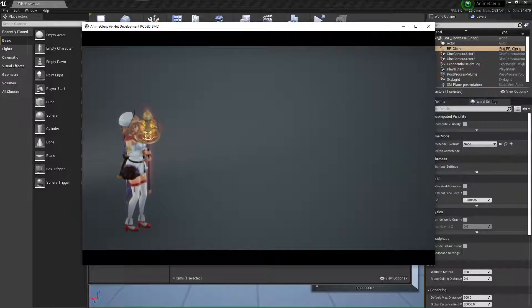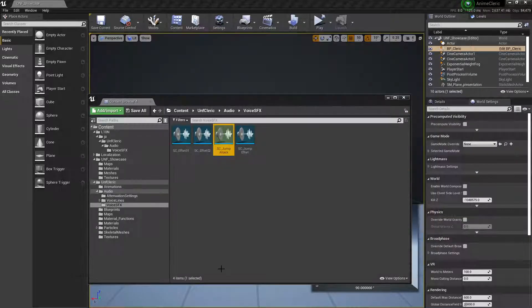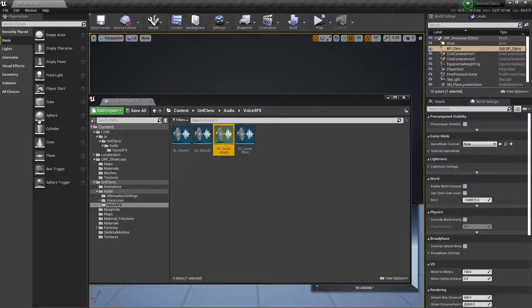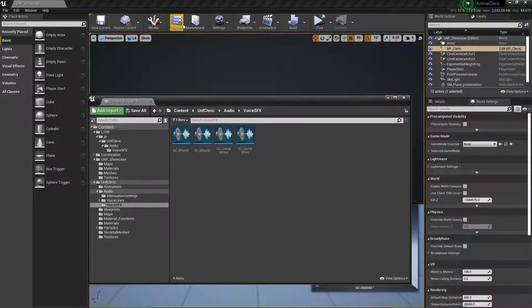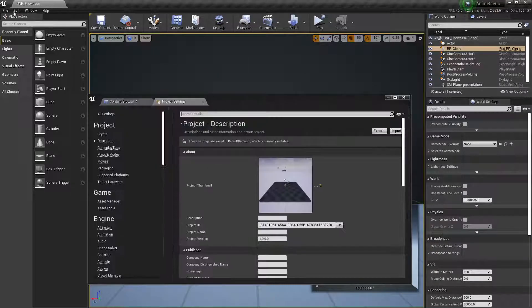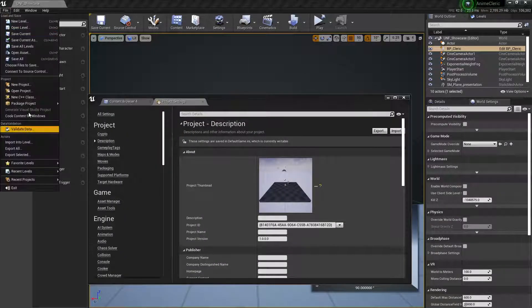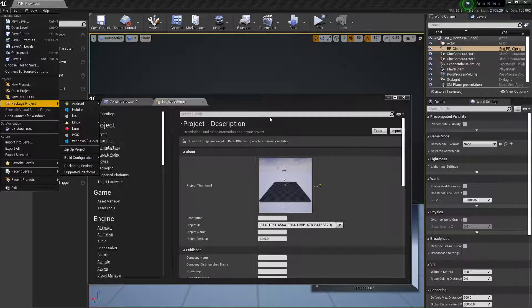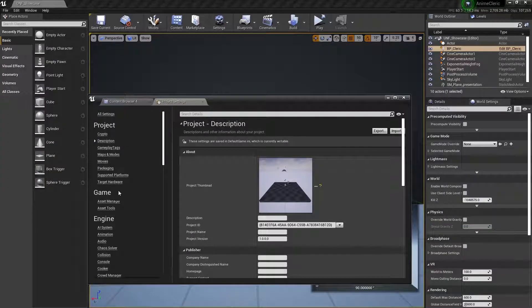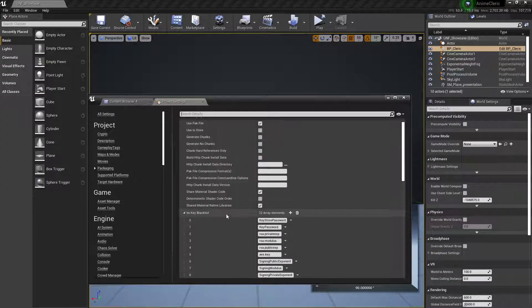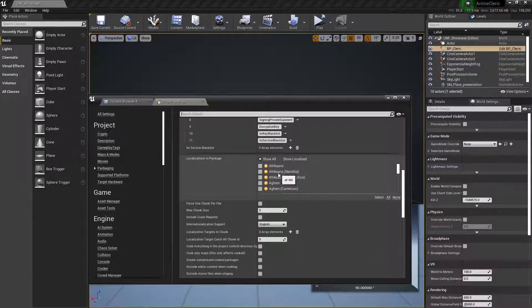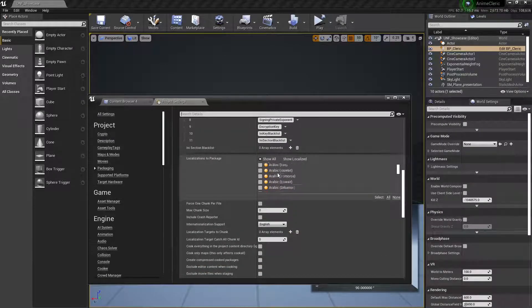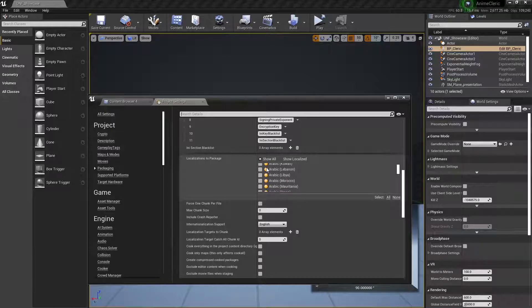You should... and let me close this... you should go to the Project Settings. Settings, if you are packaging from these options. And in the Project Settings, here in Packaging, you would need to add the localizations to package, otherwise it won't show up in your finished game.